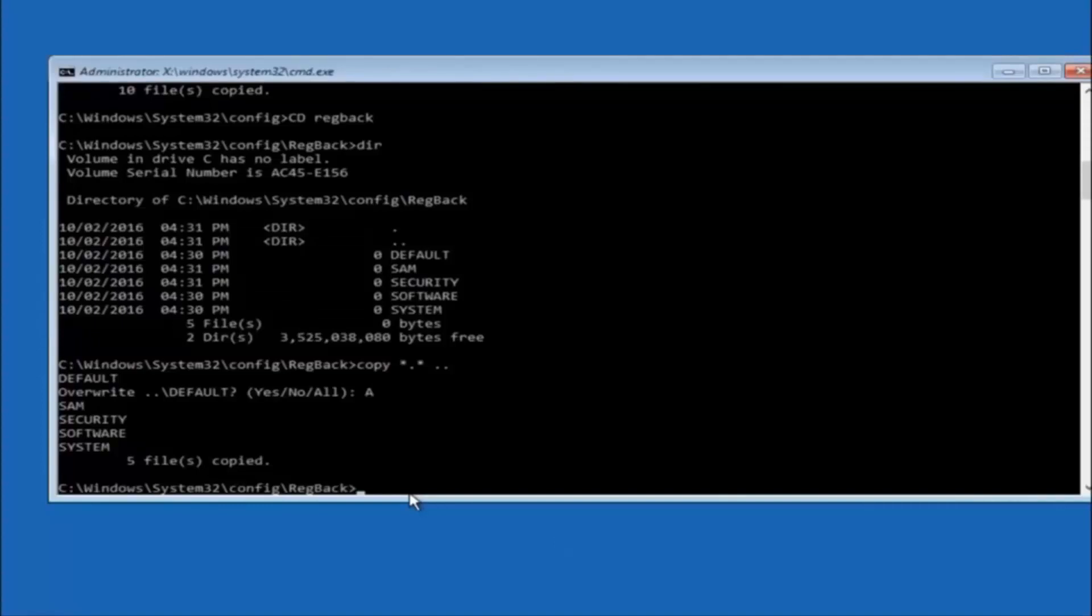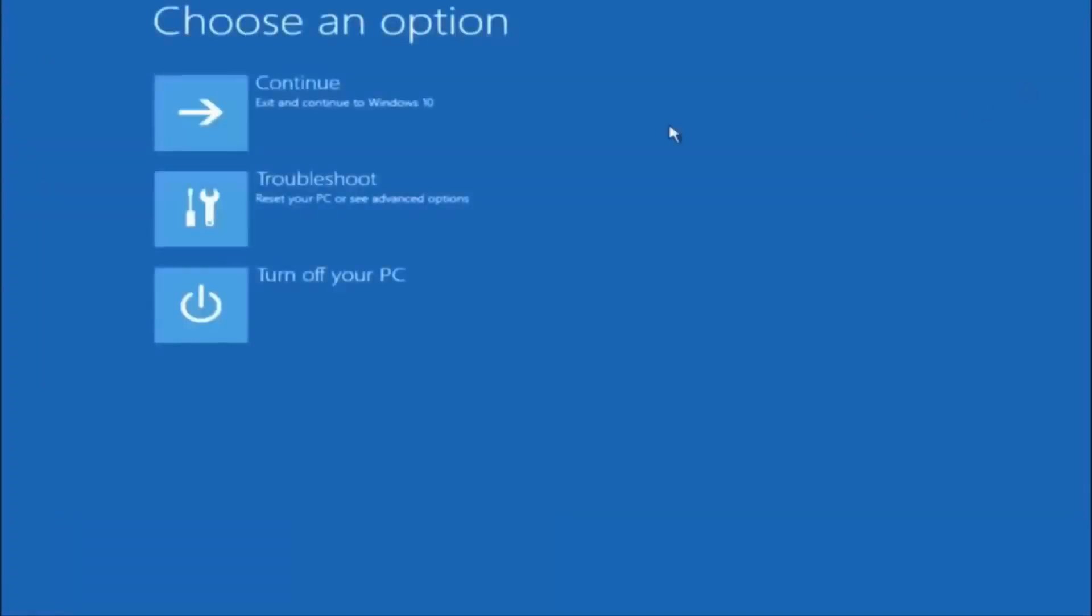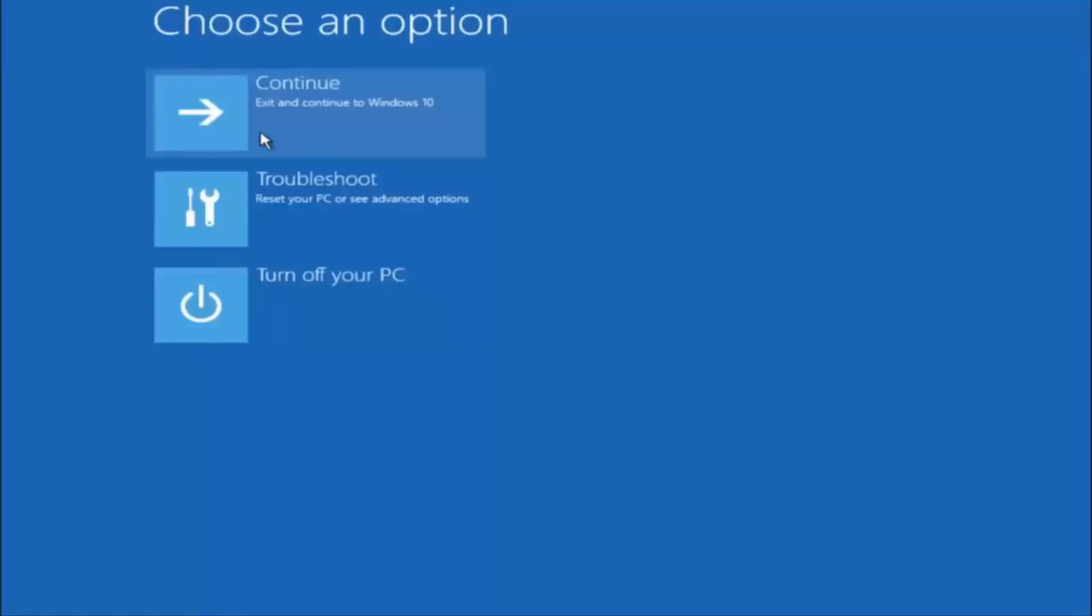So at this point you should be good to go. You can close out of the command prompt window. And if you exit and continue to Windows 10, you should be all set. So I hope one of these three or four different methods we went through in this tutorial helped you guys out. Again, try to go back into your safe mode if possible and uninstall any programs you know might be conflicting with the Windows startup if you can get into safe mode. Something very simple like that could be blocking up everything. So again, I hope this tutorial helped you guys out and I will catch you in the next tutorial. Goodbye.